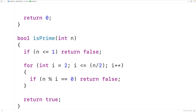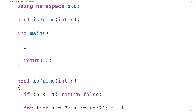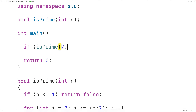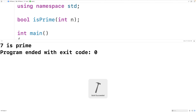We can now test this function. Up here, we'll call is_prime and pass it 7. If the function returns true, we'll output that 7 is a prime number. If we save, compile, and run the program, we get '7 is prime', which is correct because 7 is a prime number.